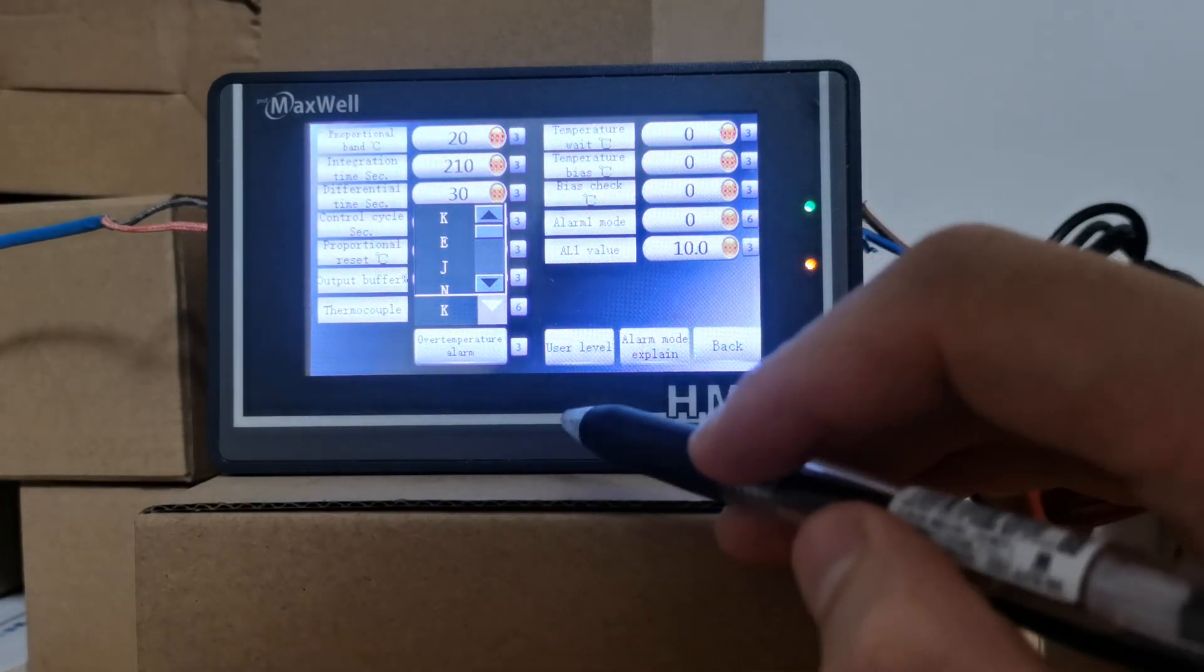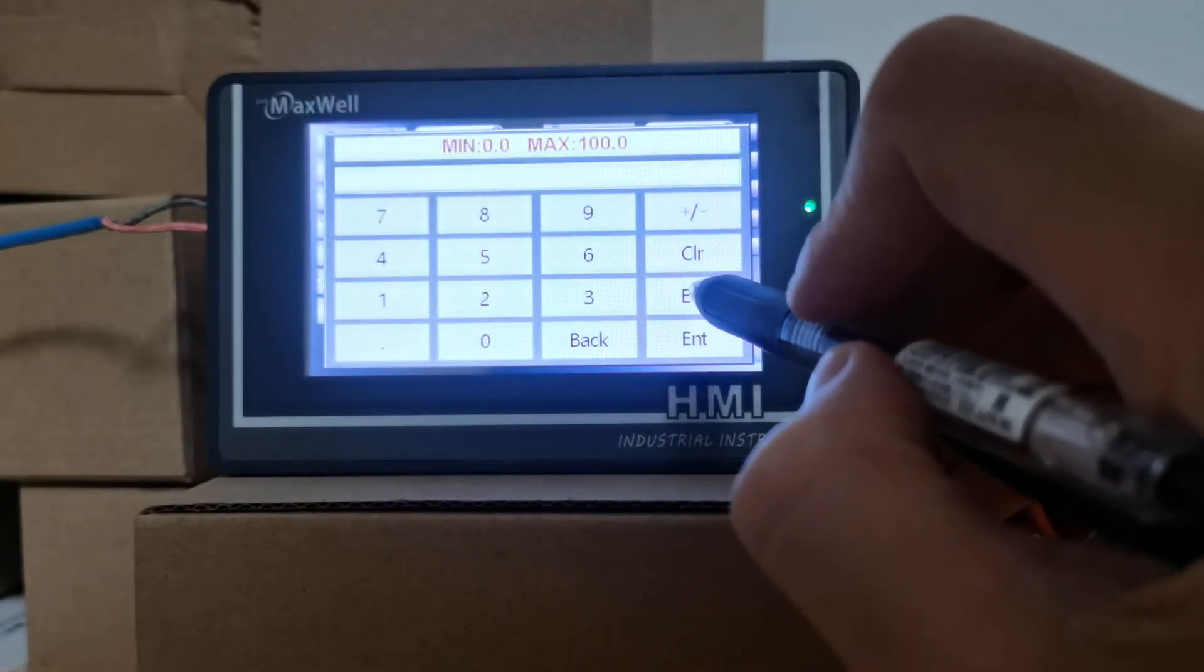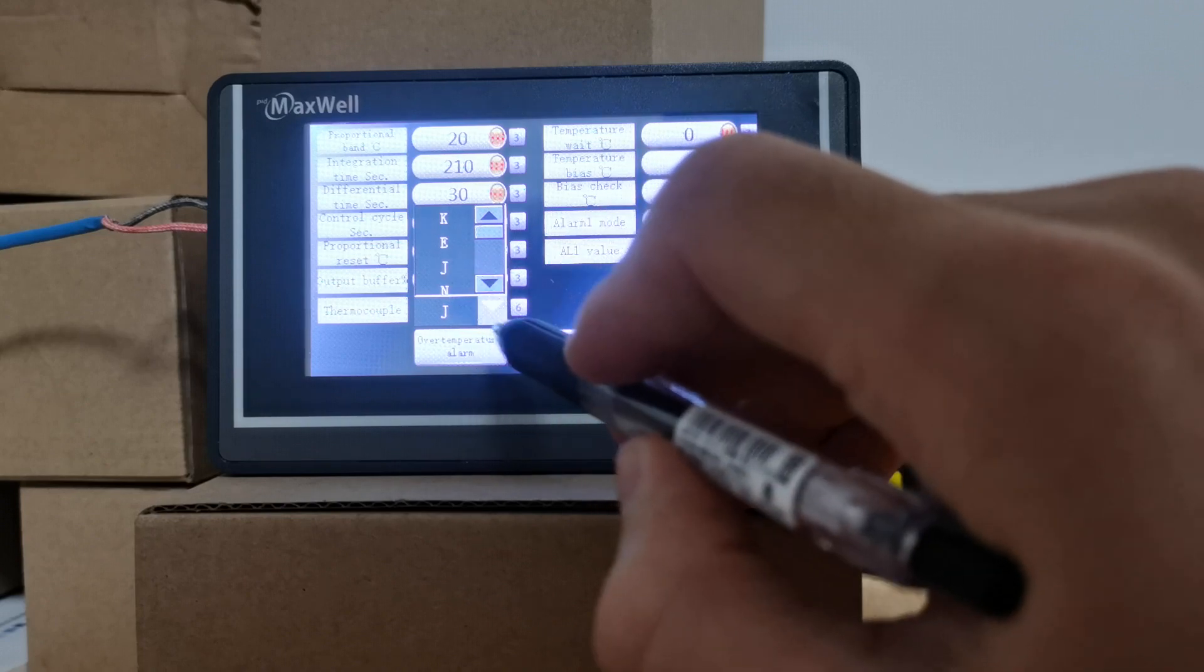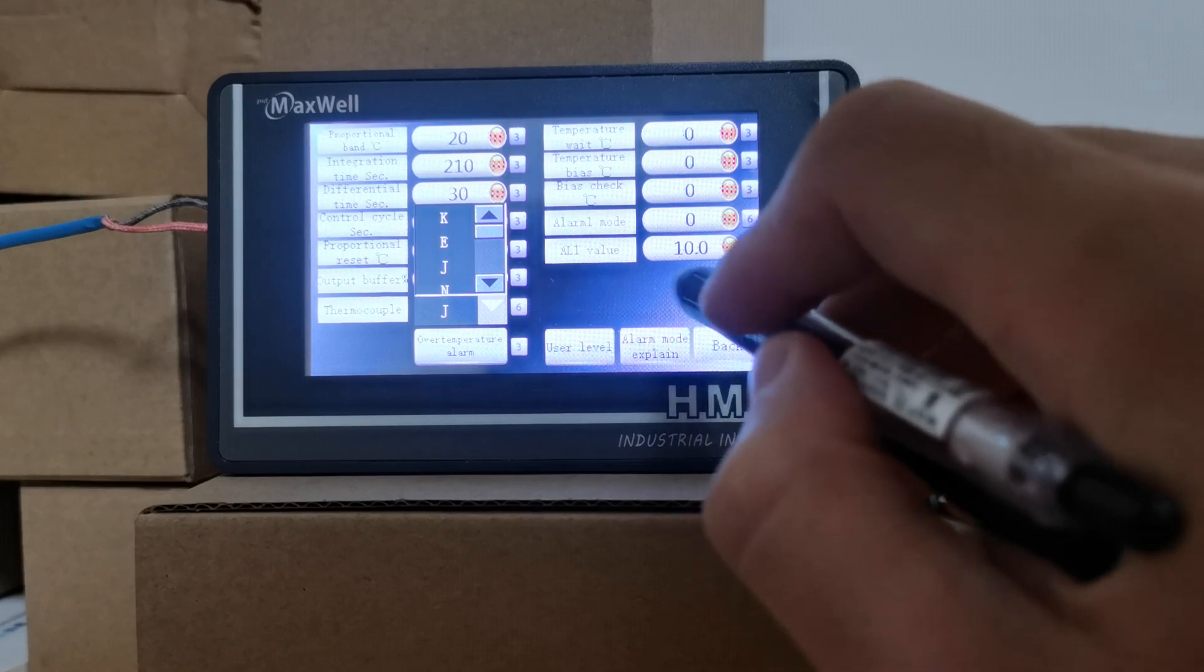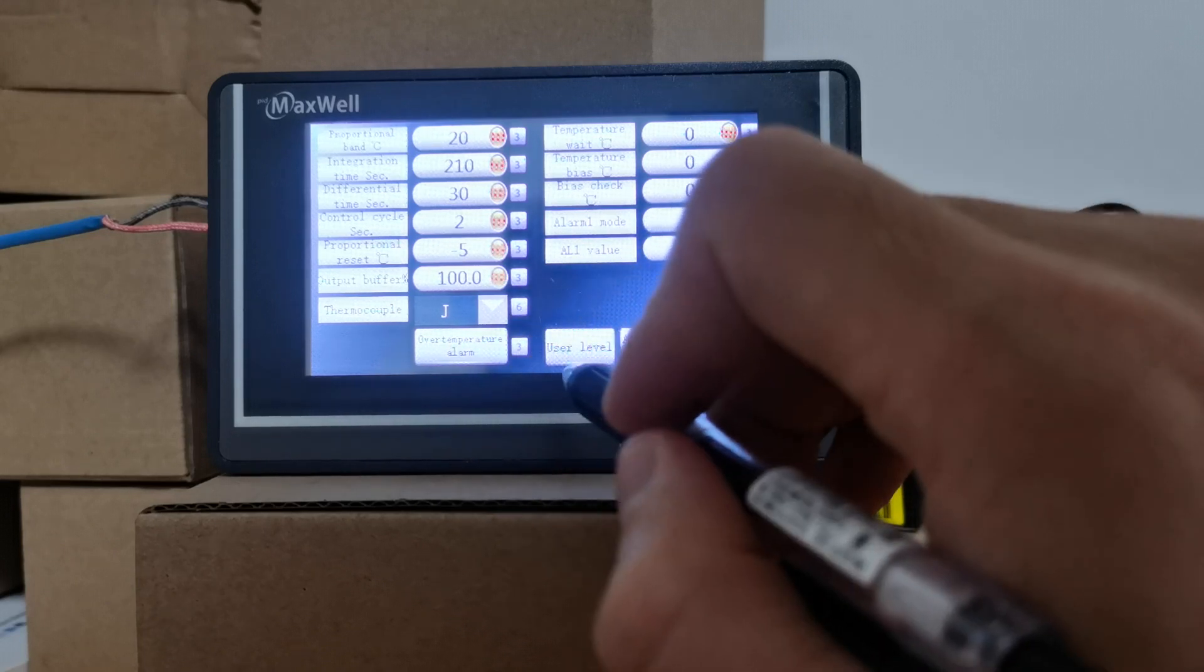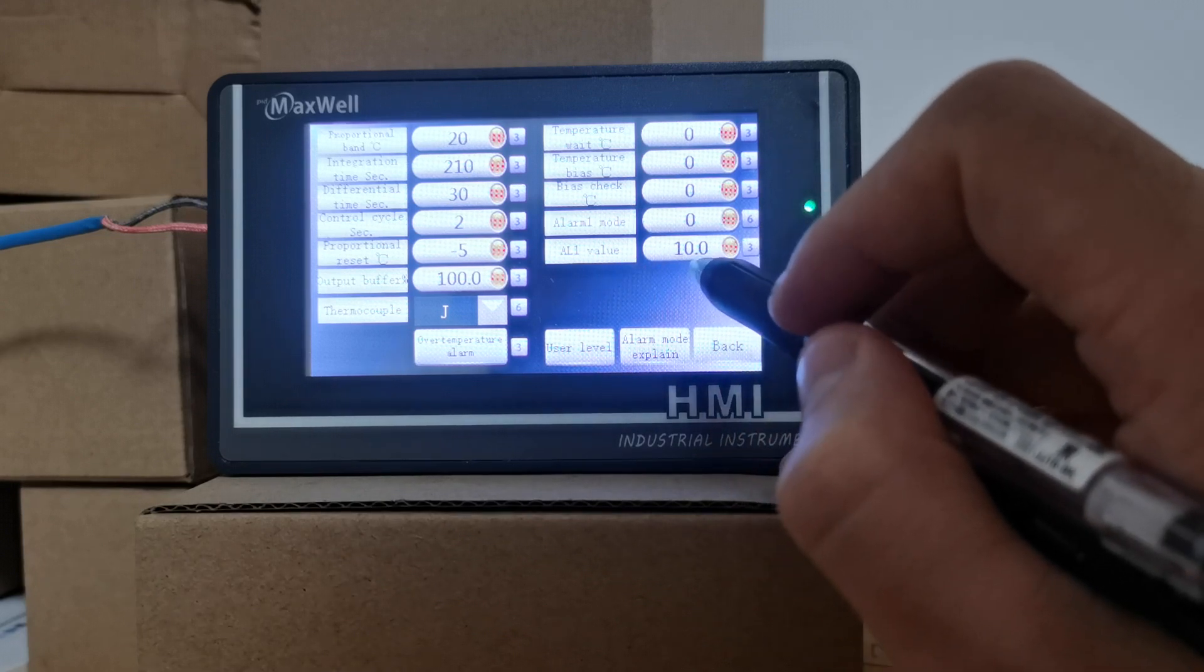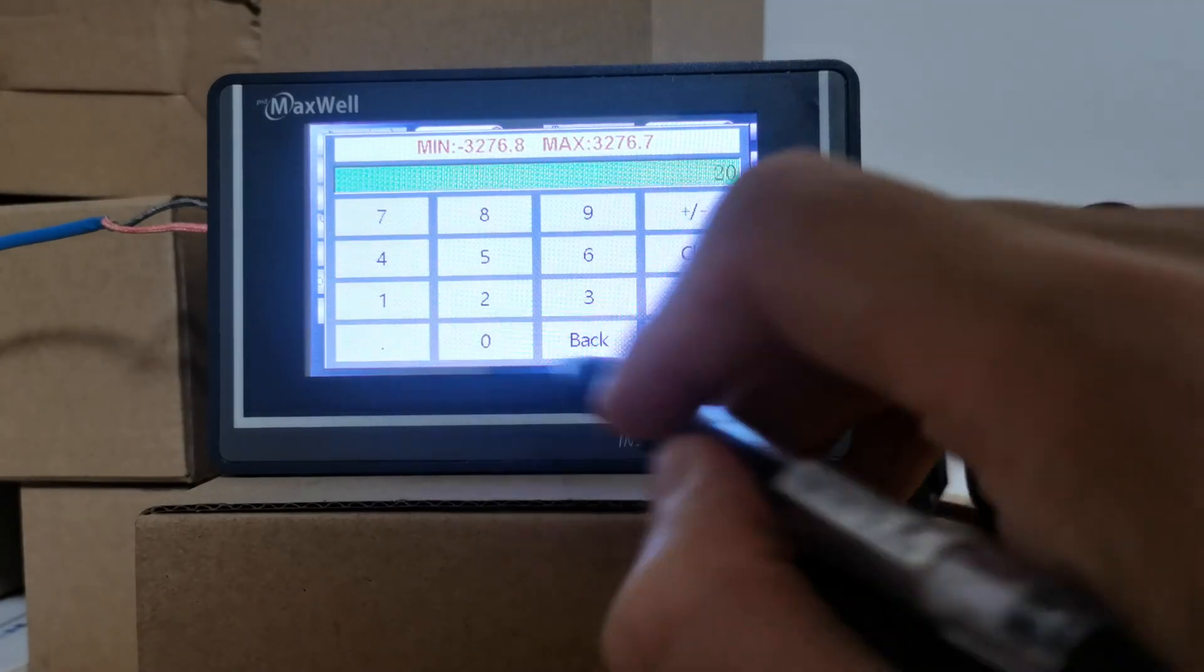Now you can change the input from K to J. I'm changing the input from type K to type J. There you go. For the alarm mode, the factory default is 10 degrees. I can go ahead and change that to 20 degrees.